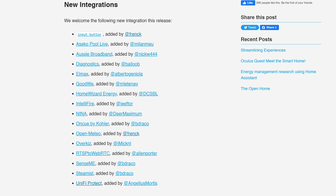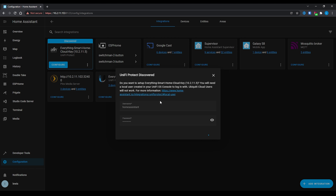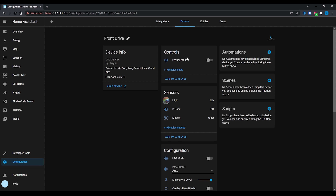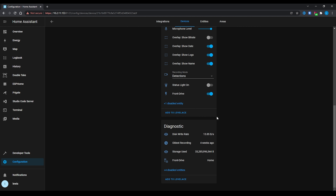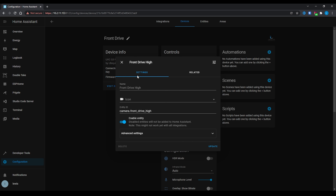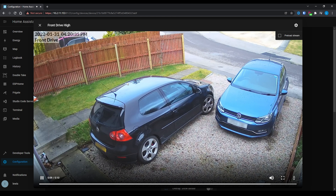There are a number of new integrations added in this release, but the two that stand out are the Unifi Protect integration and the RTSP to WebRTC integration. Unifi Protect has been available for some time through HACS as a community add-on, but that project is now being merged into the official Home Assistant repo, making it an official integration with official support.